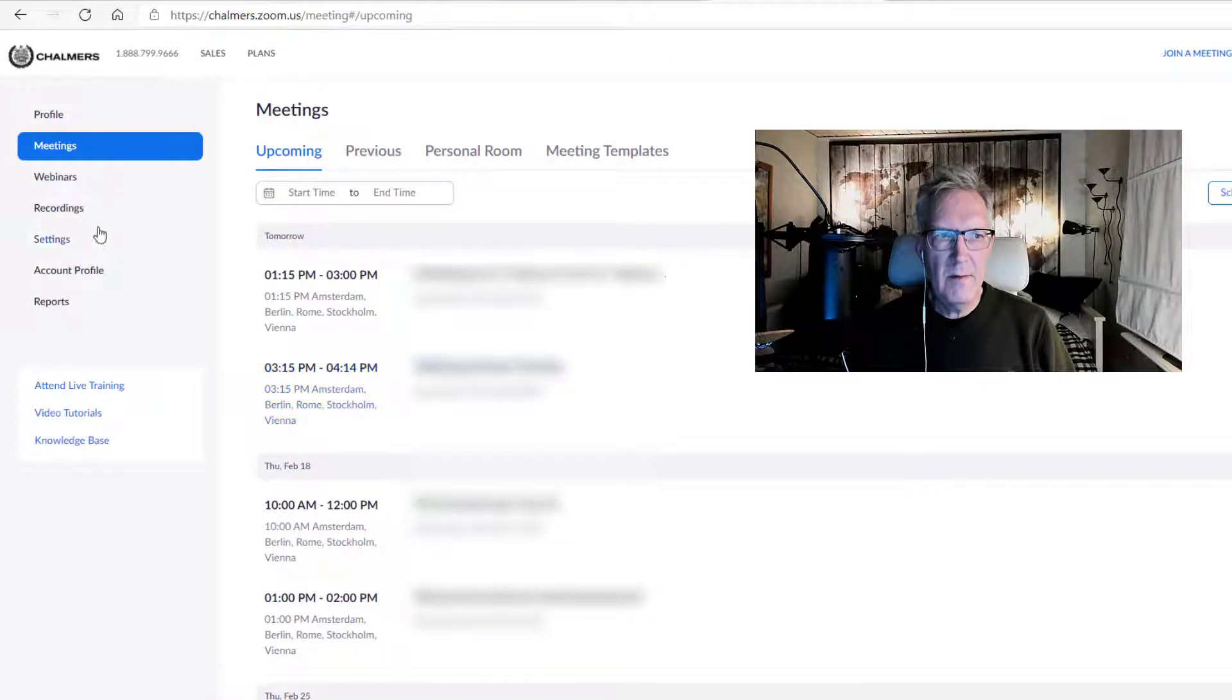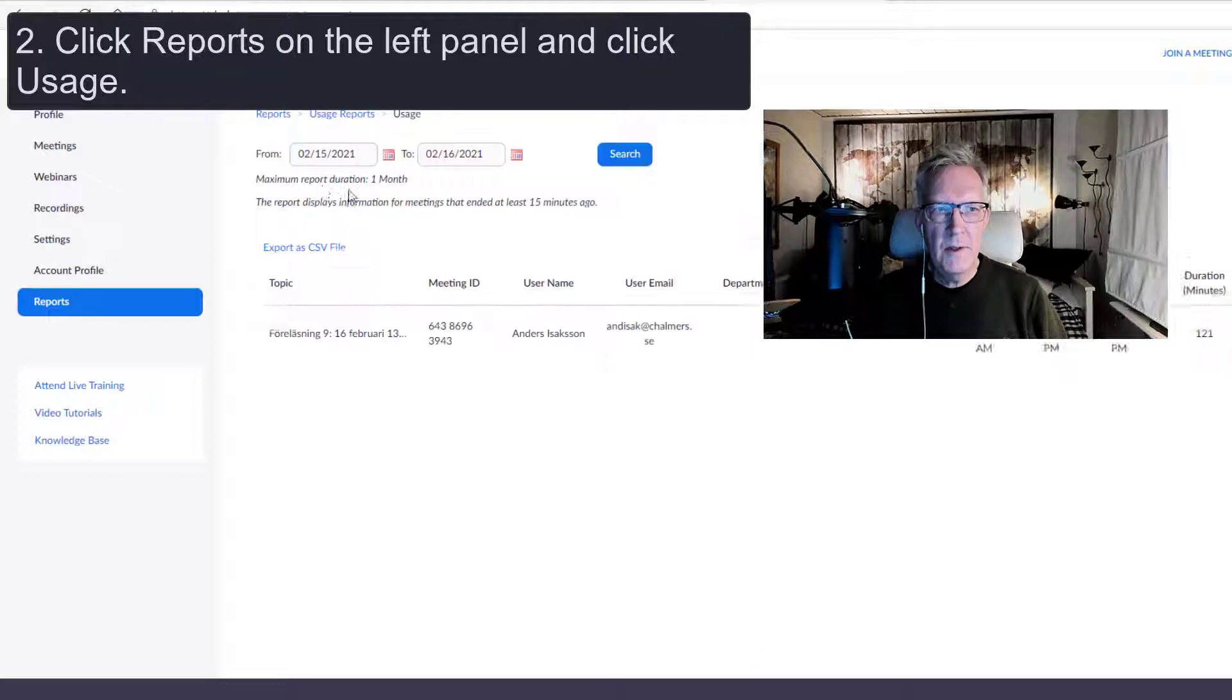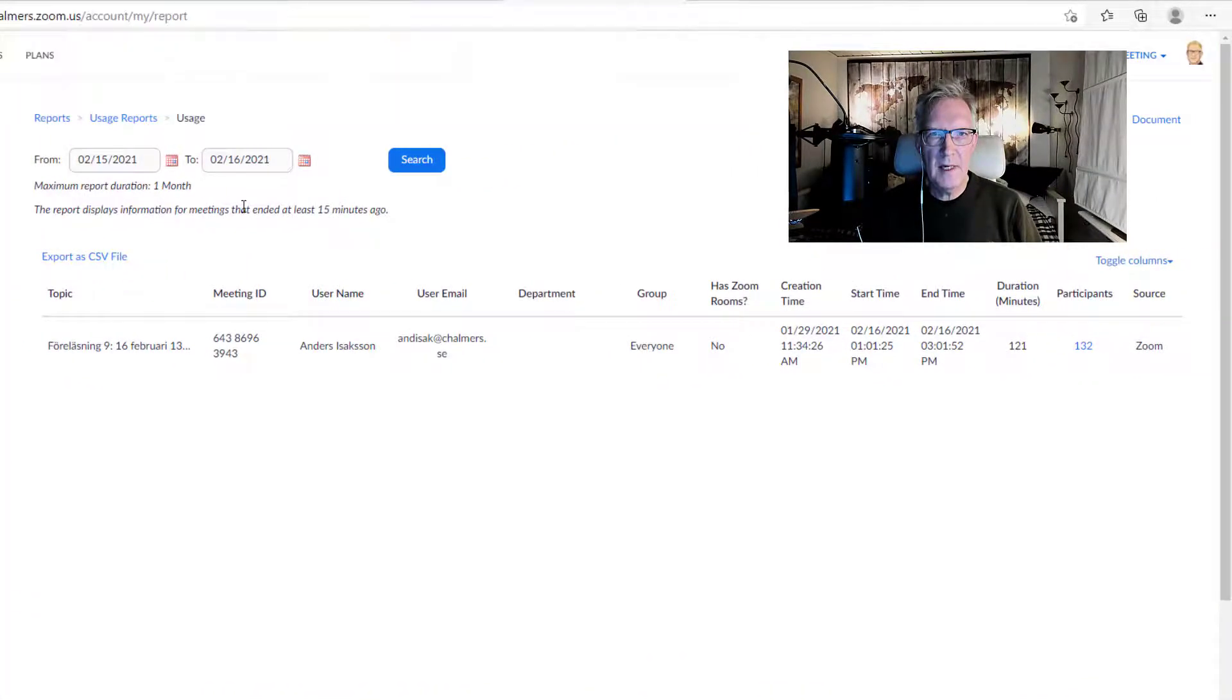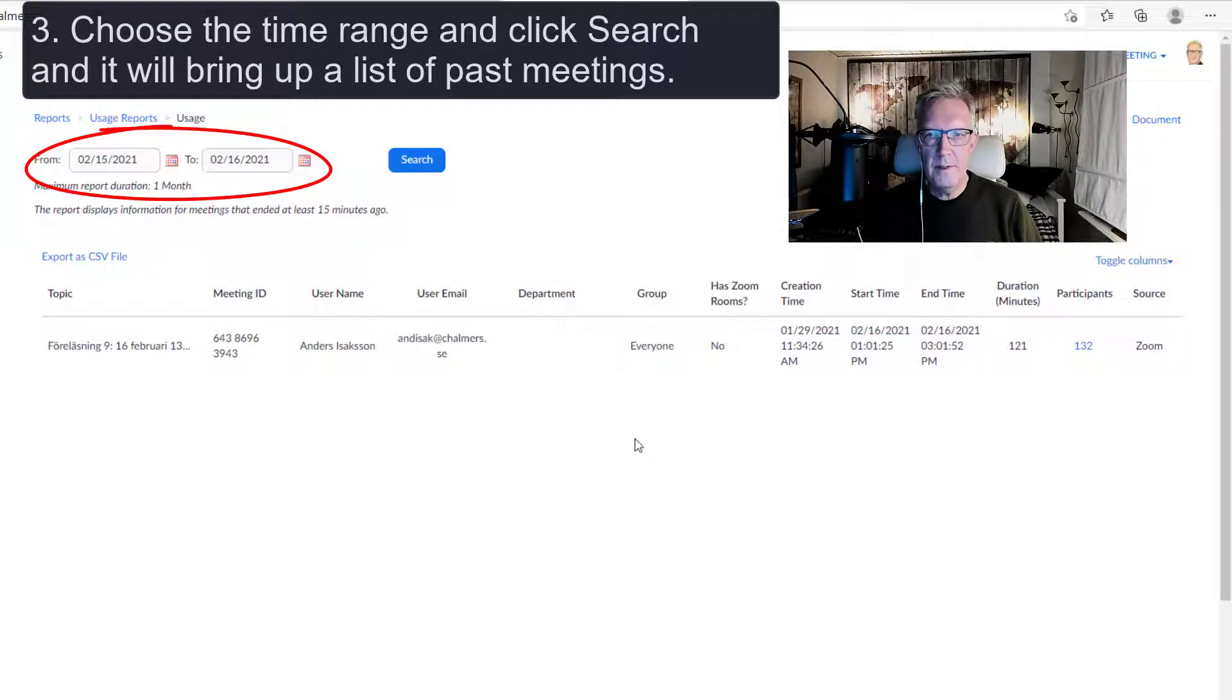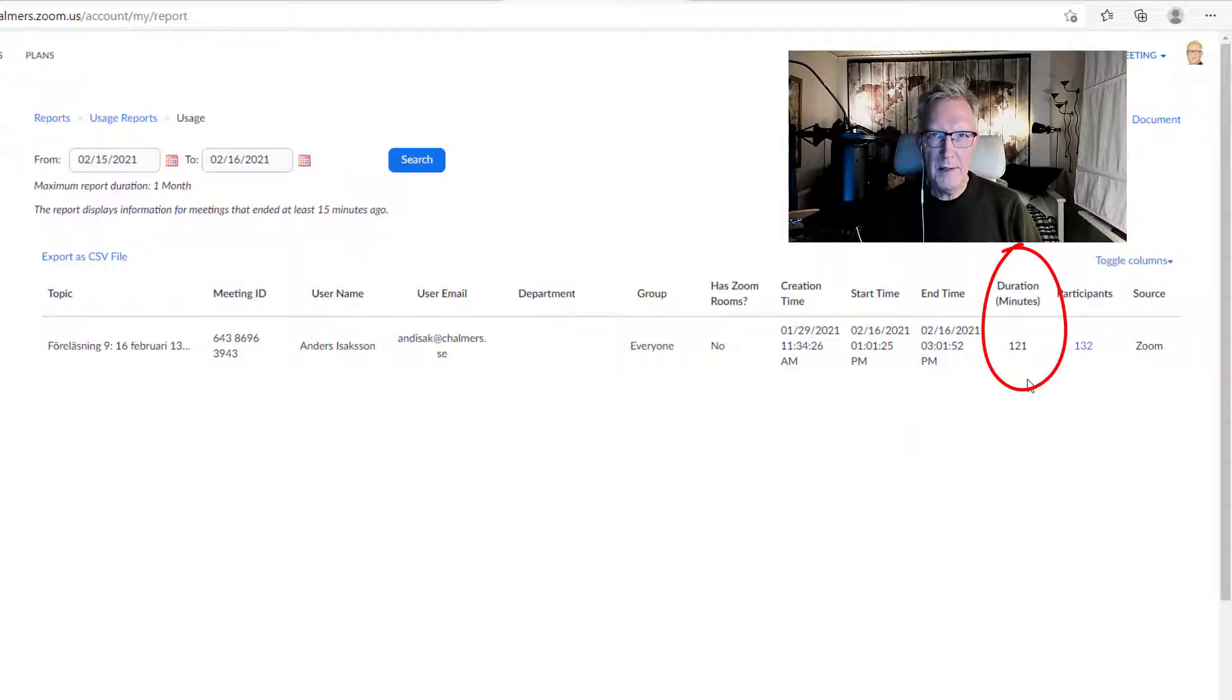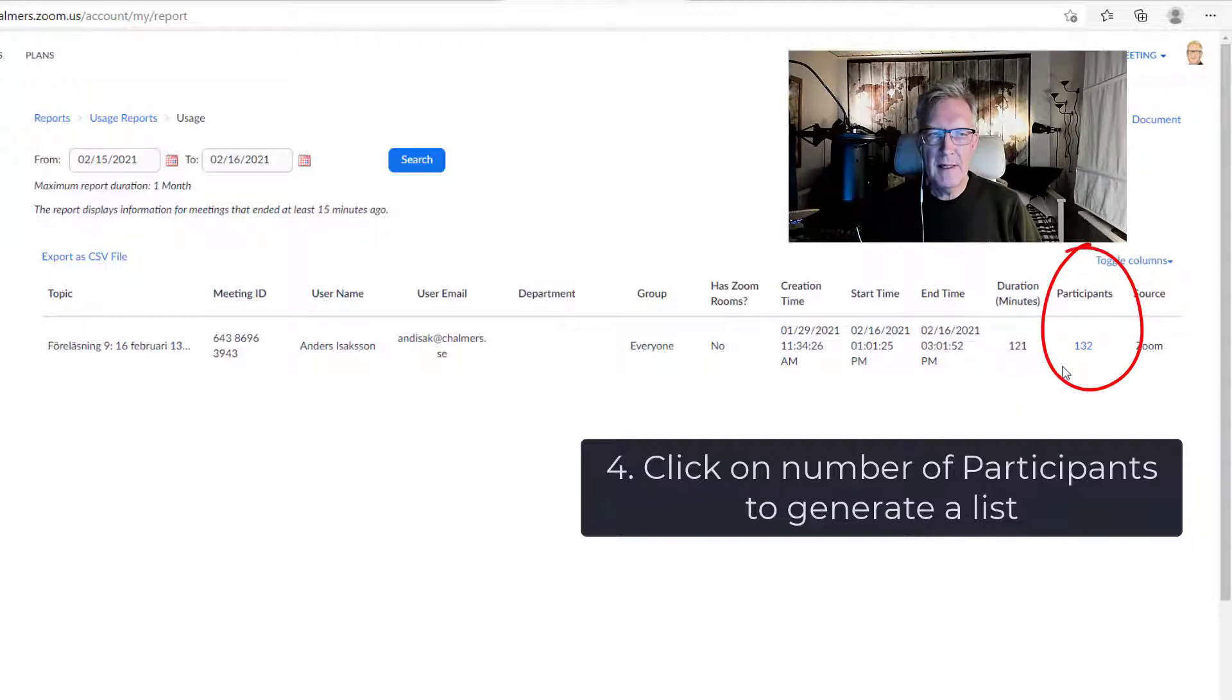And I go directly down to reports in the column to the left. Under usage report I click usage. Here I can filter between what time I want to have different reports. Now I have filtered for just showing Zoom meetings for yesterday and today. So I have had one lecture here. And you can see what kind of information I have here. And the duration in minutes that could be interesting when you are checking your participant list, so you know if they were participating during the whole meeting or not.